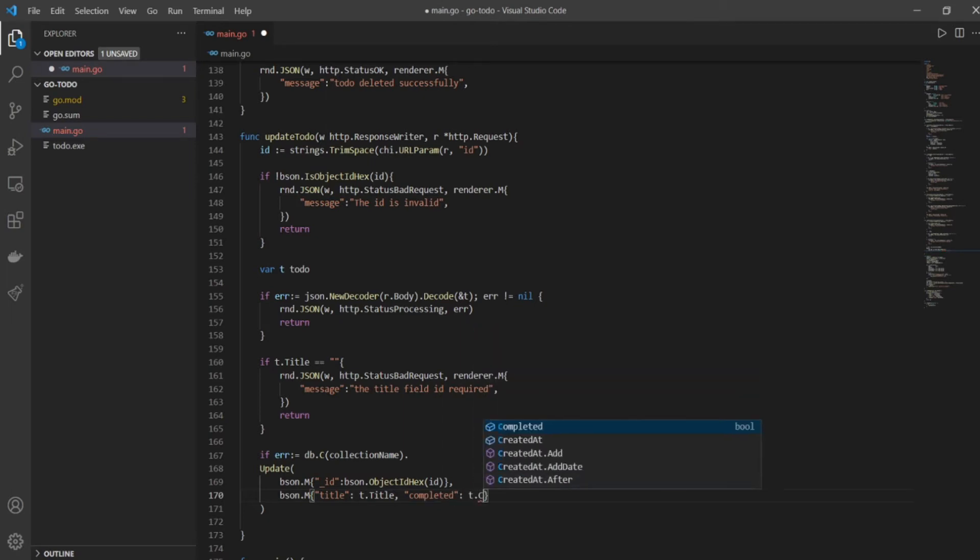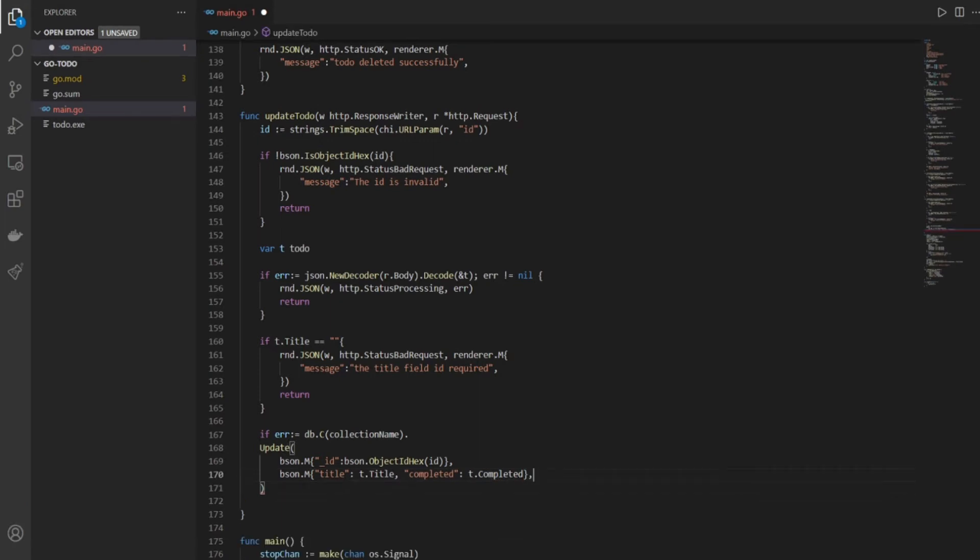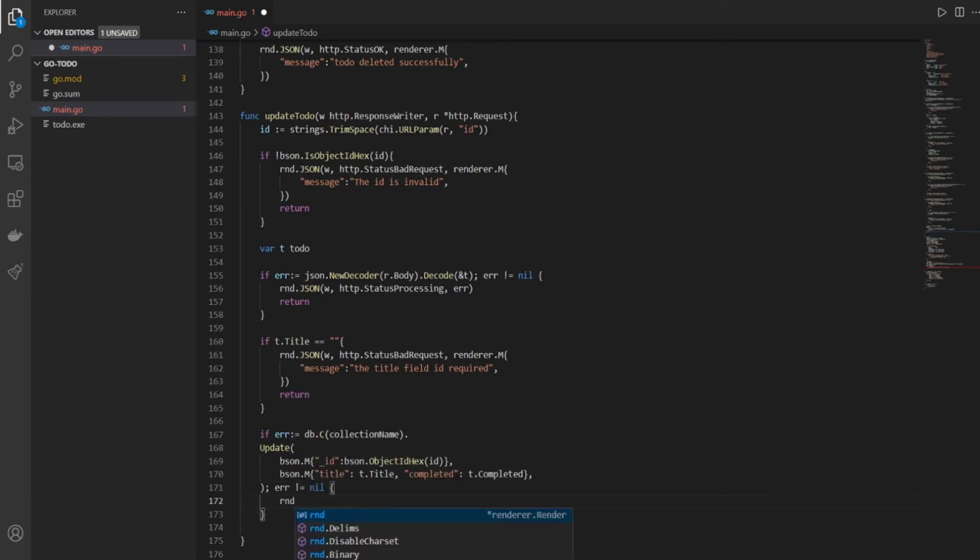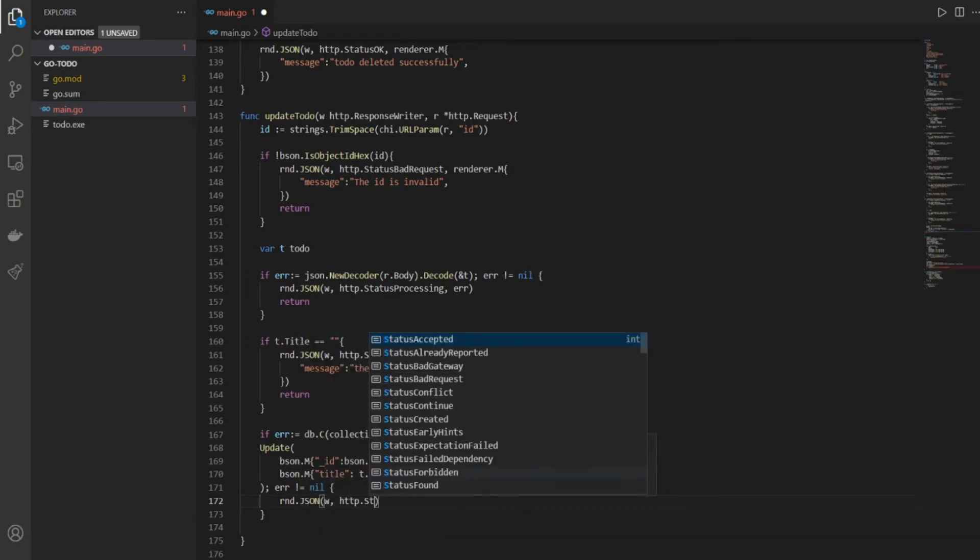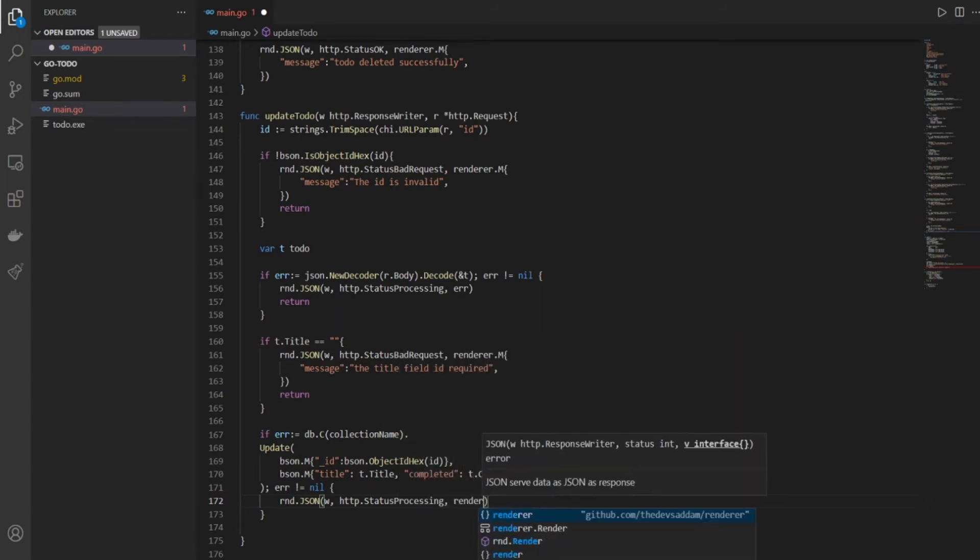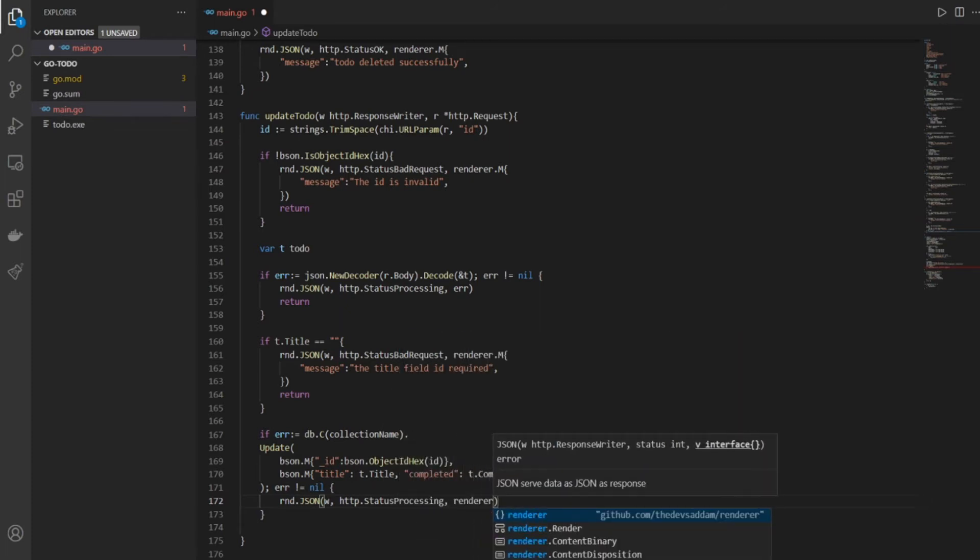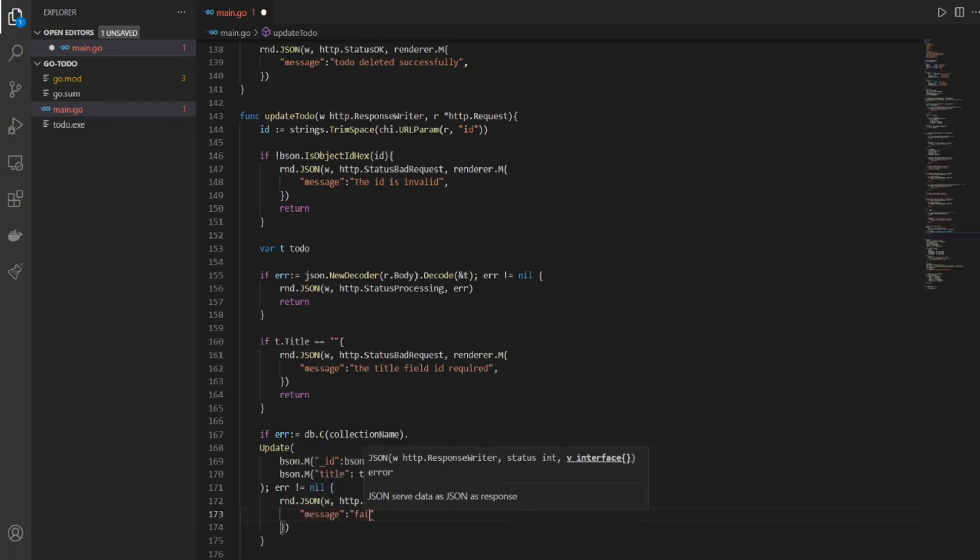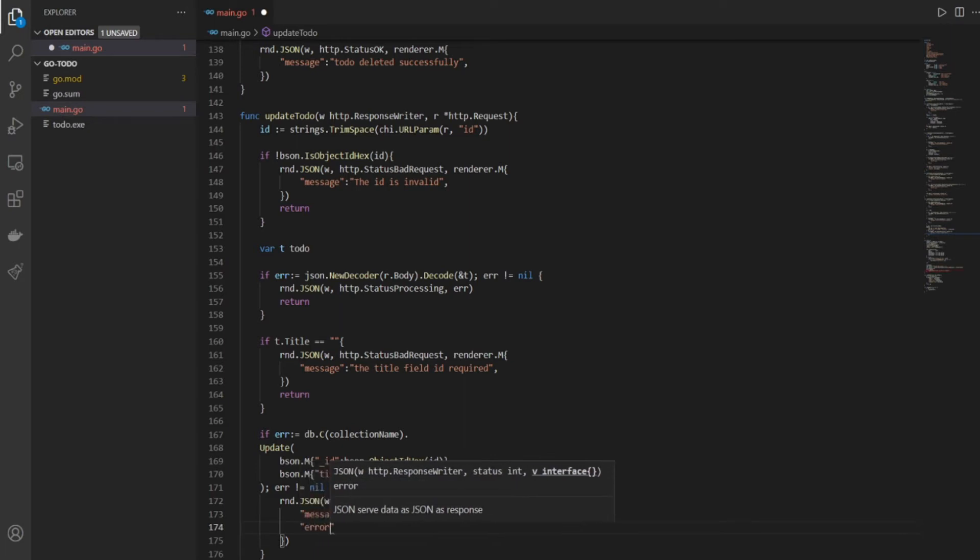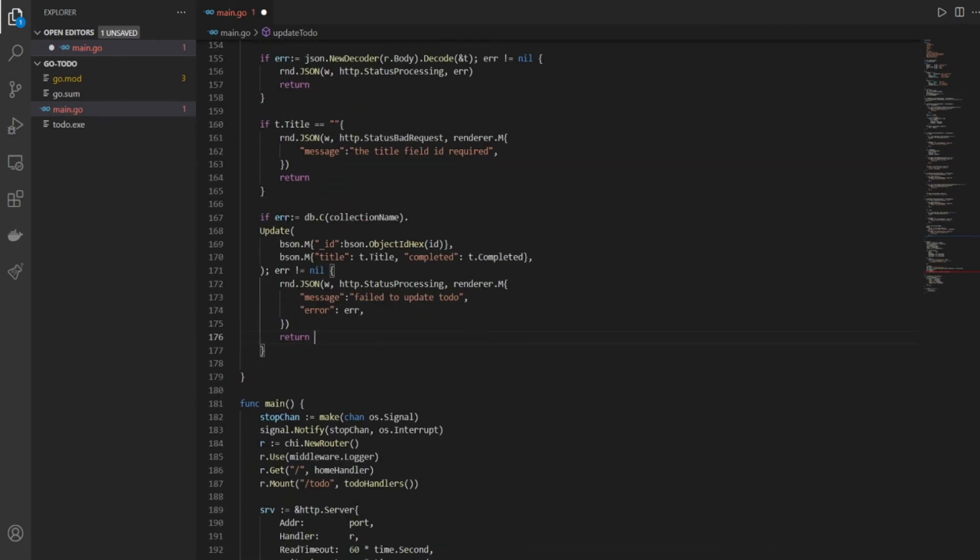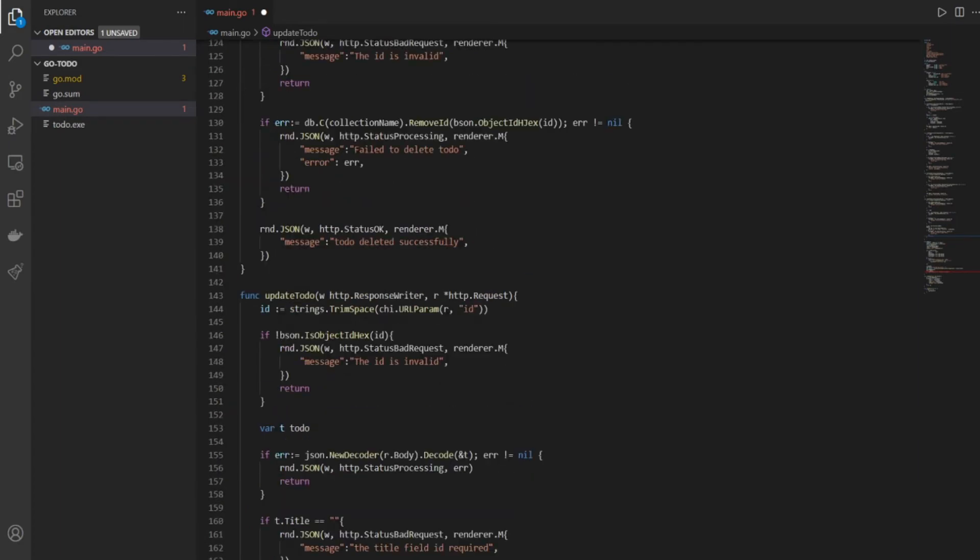Completed t.completed comma, and that is it I think, yes. So now we check for error, if the error is not equal to nil, that means if the error is there, then we'll say renderer.JSON w, comma HTTP.StatusProcessing, our usual stuff you know, that's what we have been using till now. Renderer.M and we'll have a message 'failed to update to-do', comma error, and we'll display the error. All we have to do is return from this function.